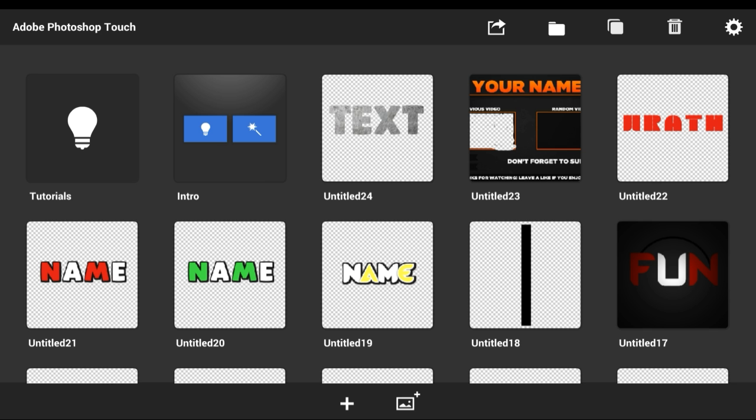That's pretty much it for this video guys. I hope you guys did enjoy this quick tutorial on how to add textures to your text, so your text can look a little bit more out there — more cool and stuff. Please give the video a thumbs up. I hope you guys enjoy and I'll catch you later, peace.